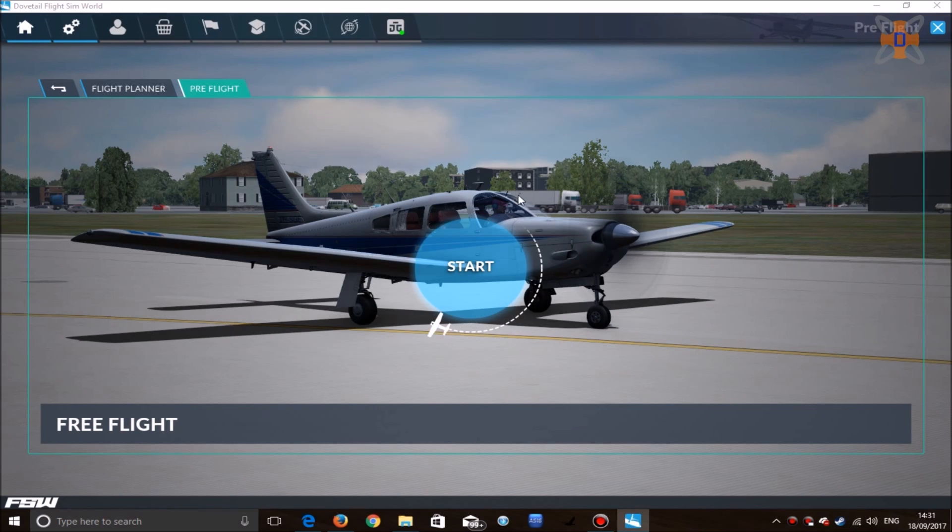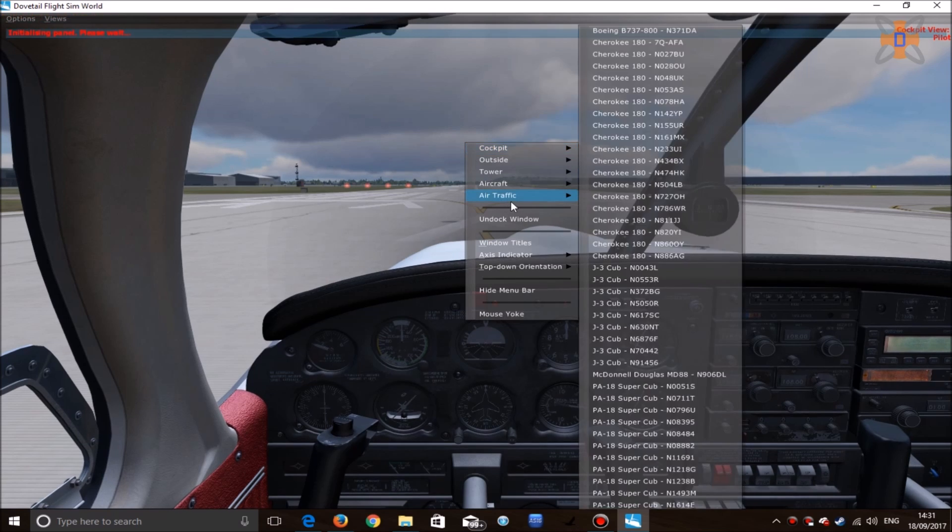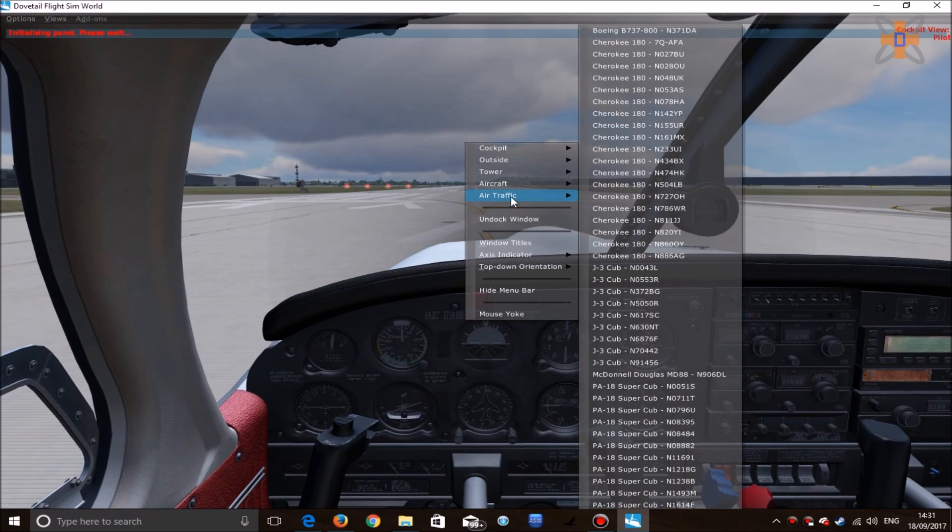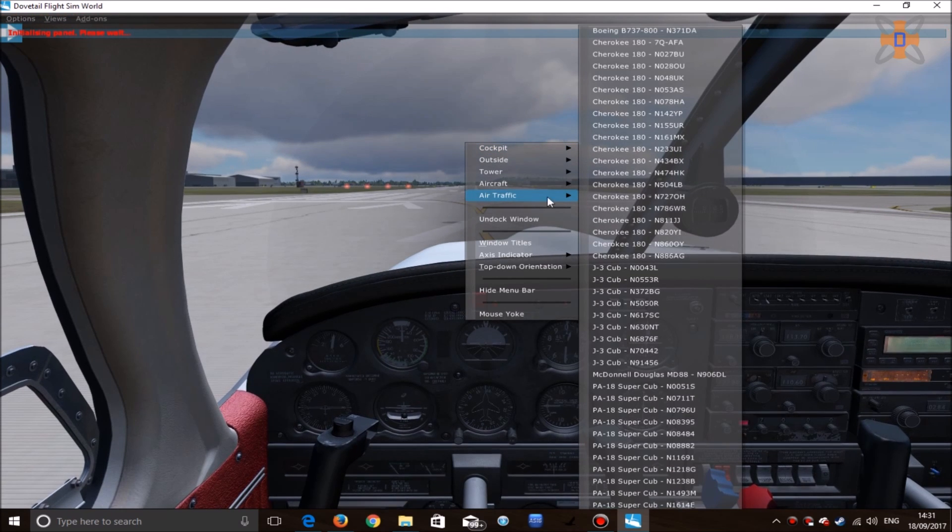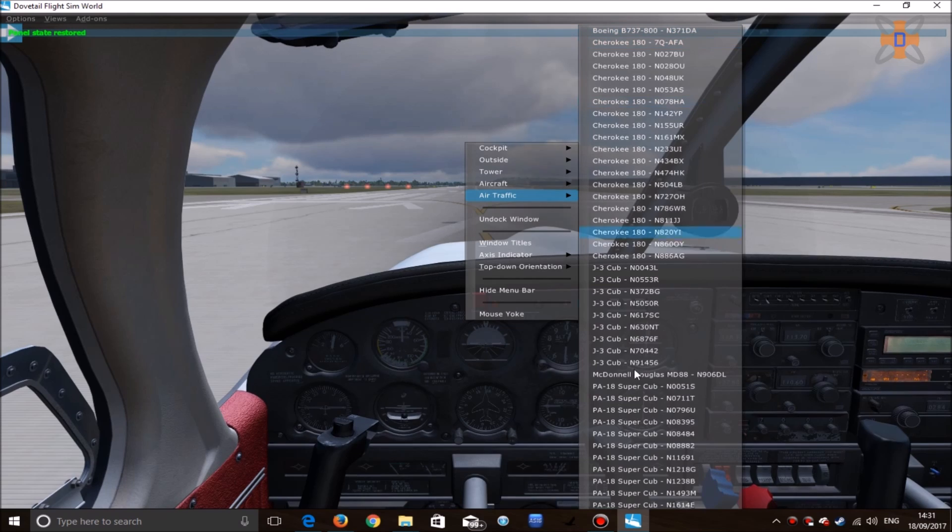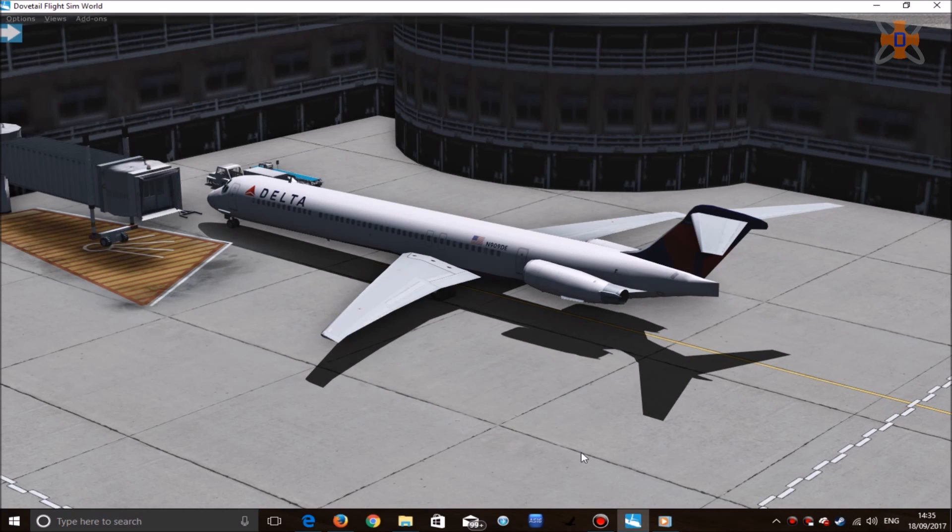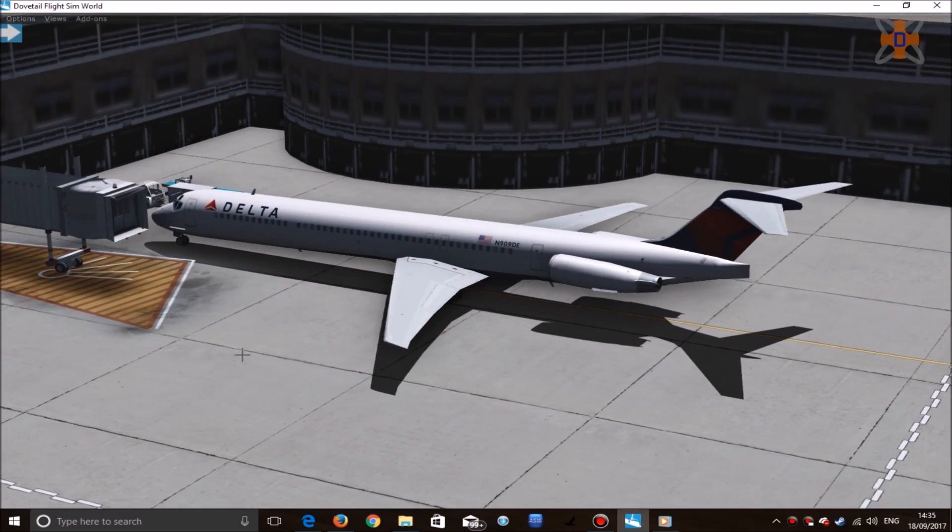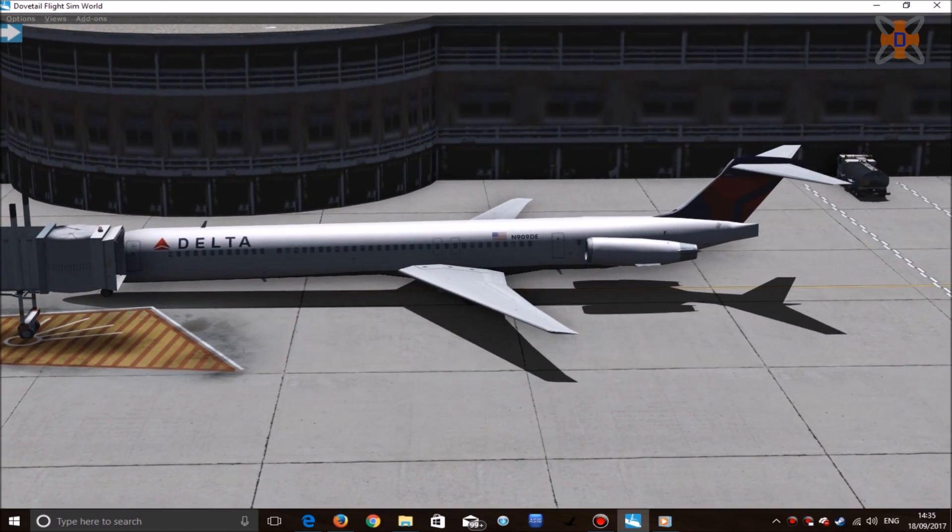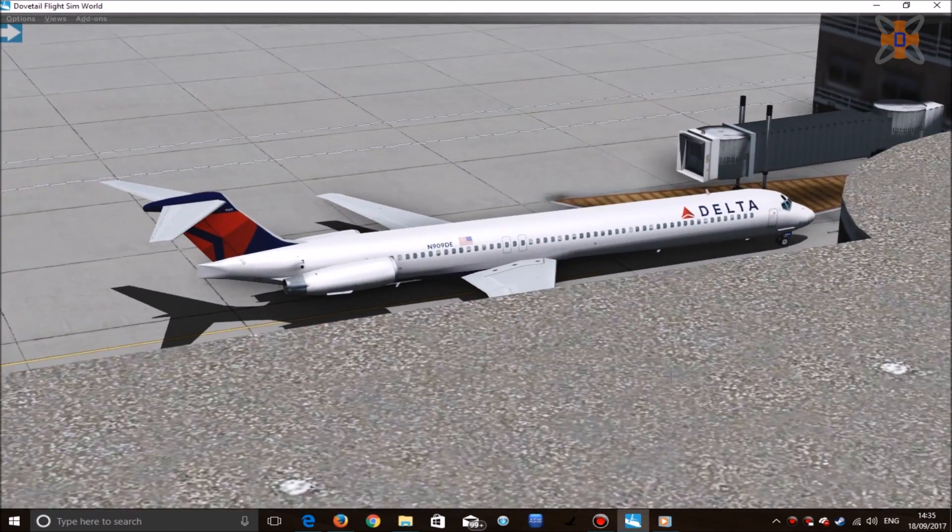Once you're in the game, feel free to click start, right-click, and head over to air traffic, which you'll see some new aircraft here in your list. In this case, Boeing 737-800 and McDonnell Douglas MD-88. Click on that, and you should have jet aircraft in your Flight Simulator World.